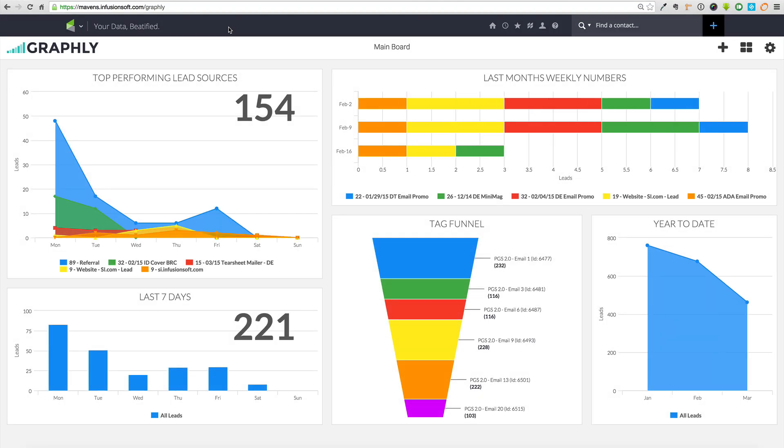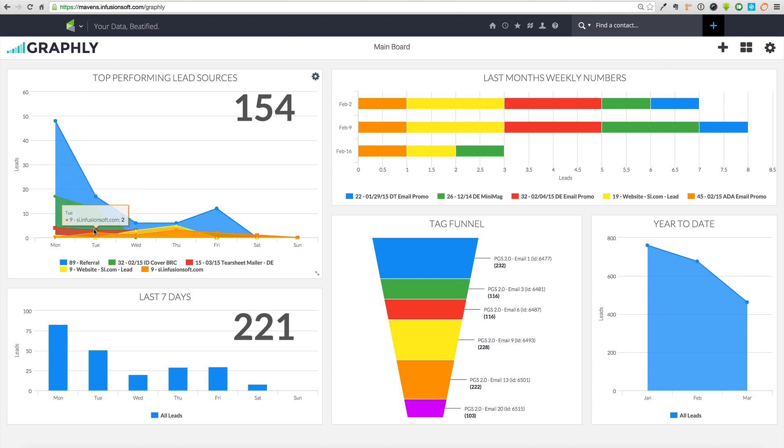Hey, this is Jared Morse and Dustin Lunt from Marketing Mavens. We're proud to unveil our new application, Graphly. Graphly is a reporting platform created specifically for Infusionsoft users.